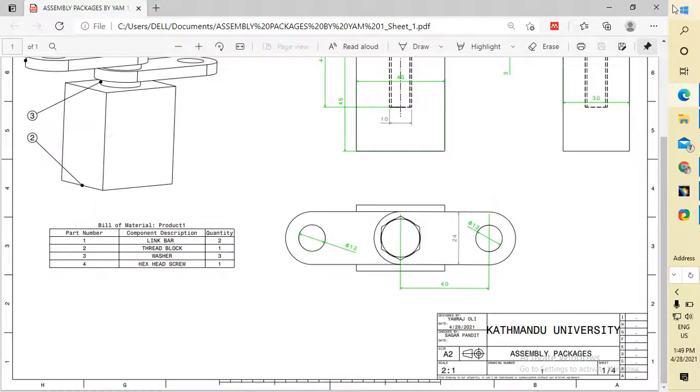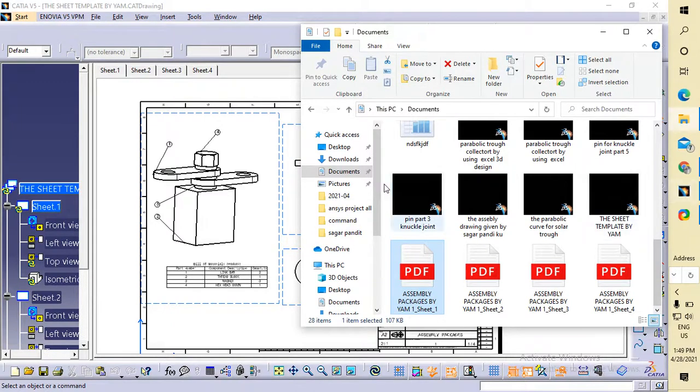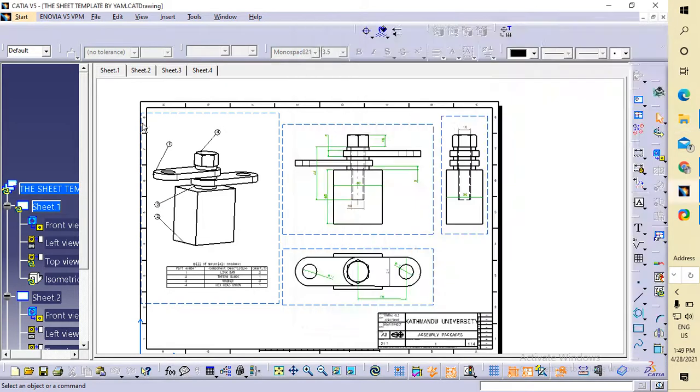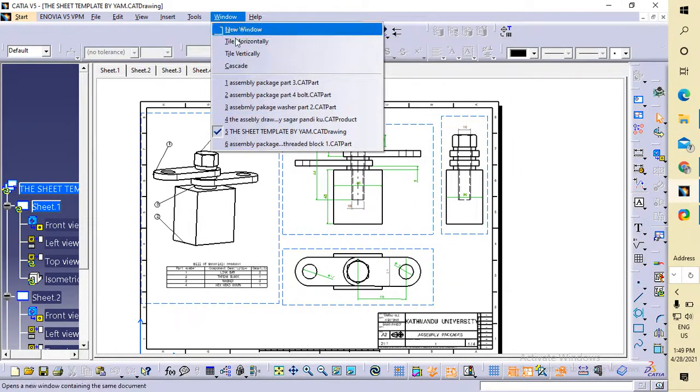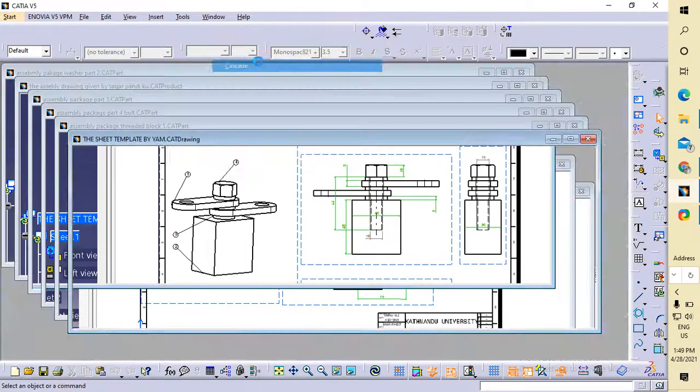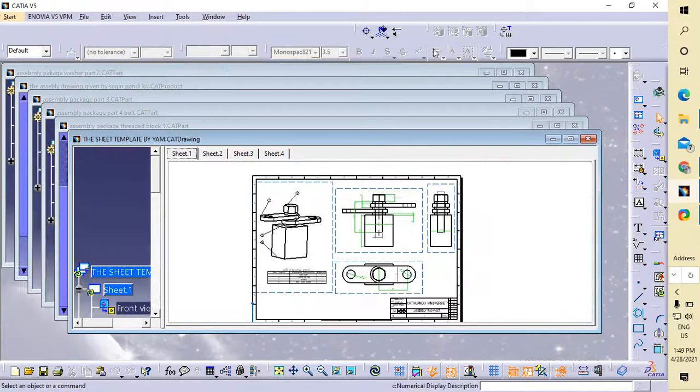Want everything in a single PDF file within a single folder, all these things should be included. In that case, first of all you have to go...